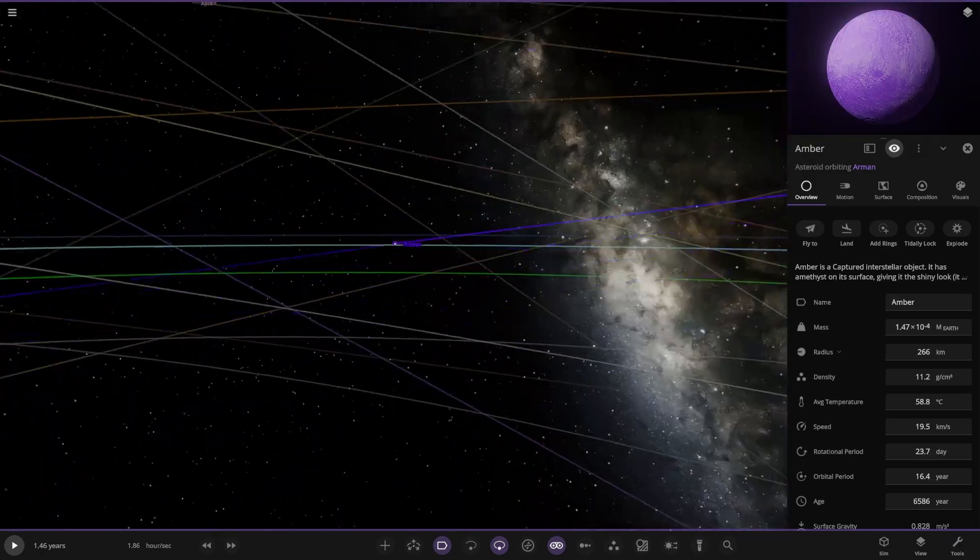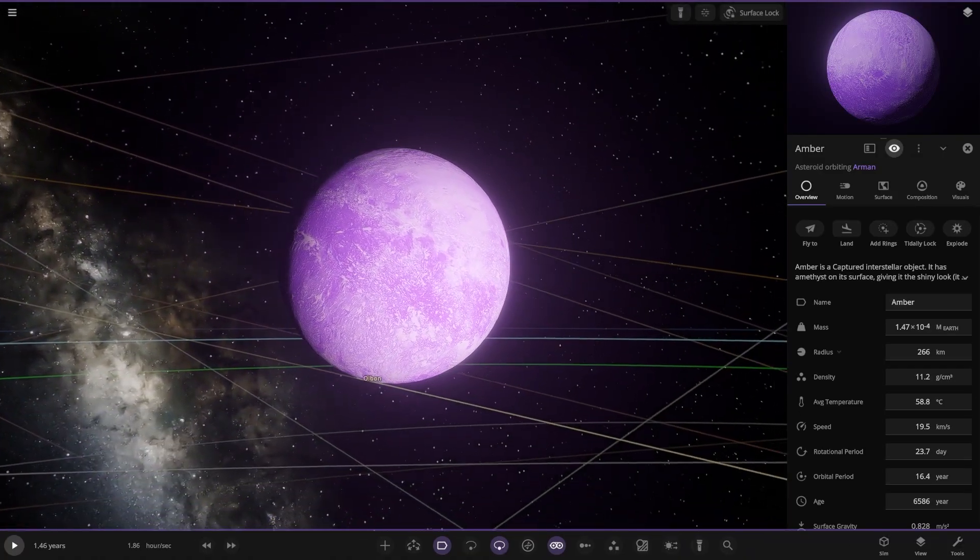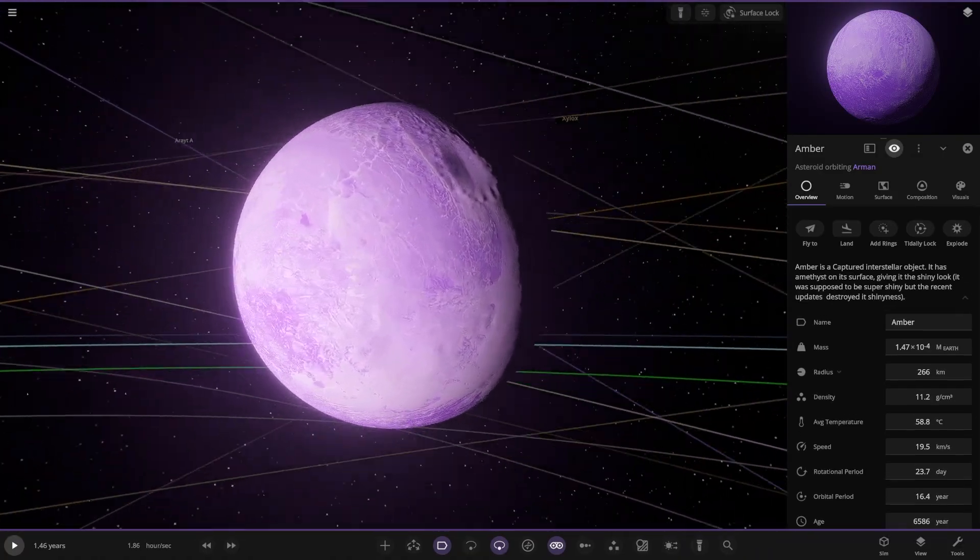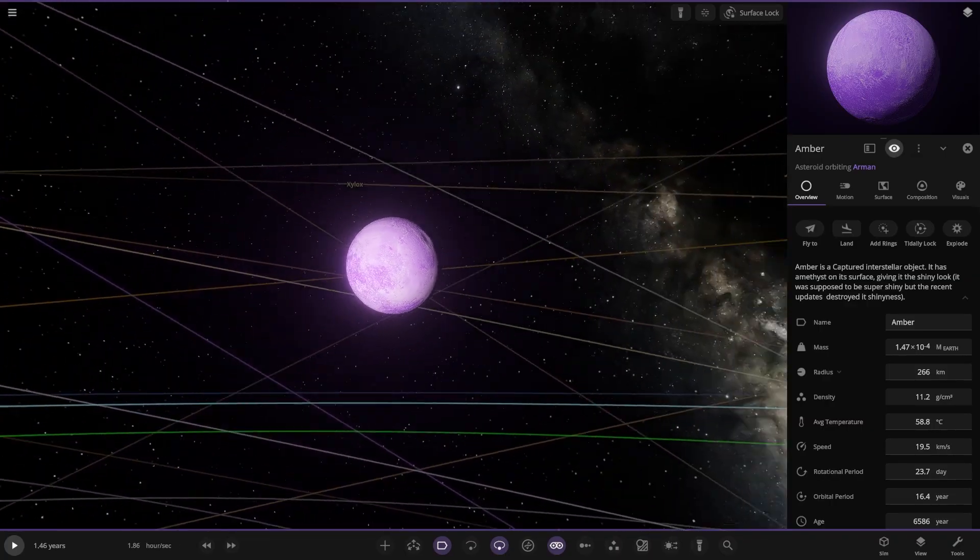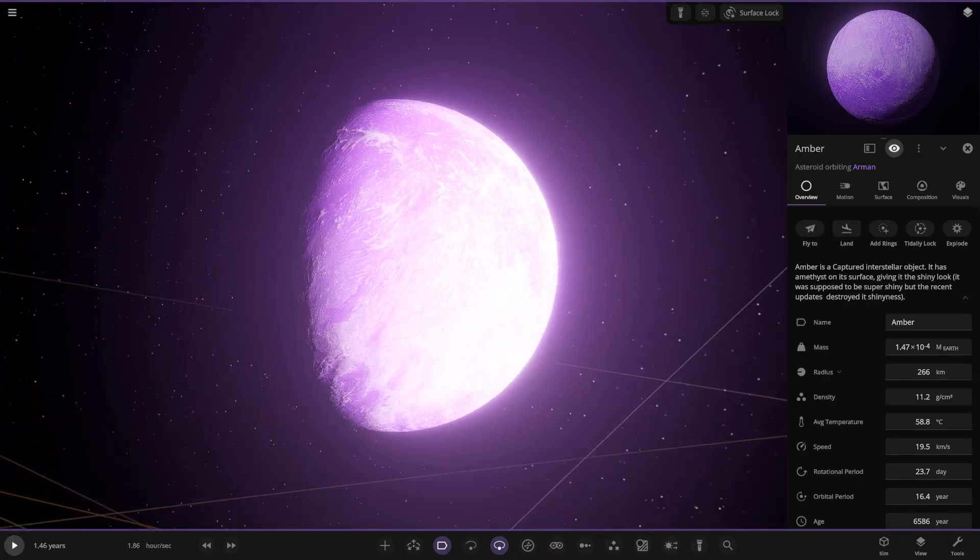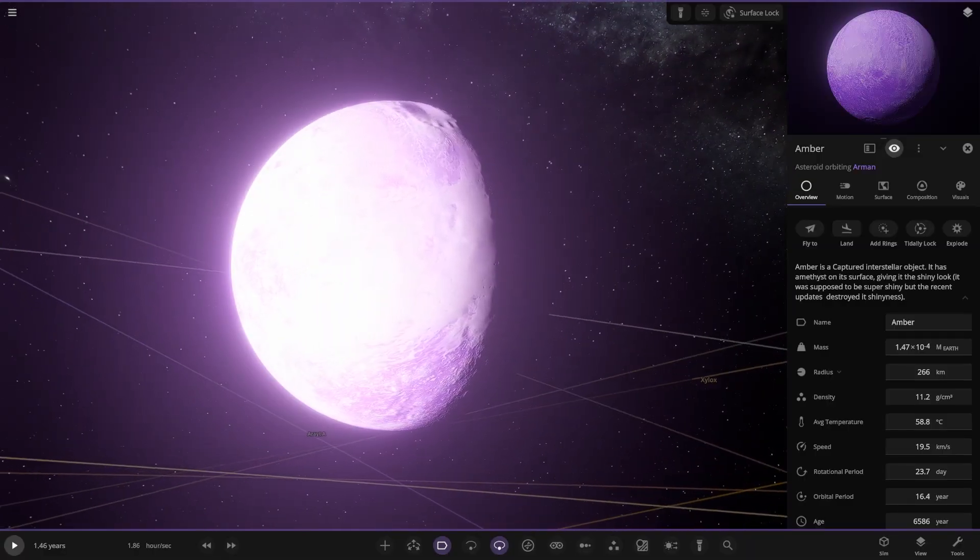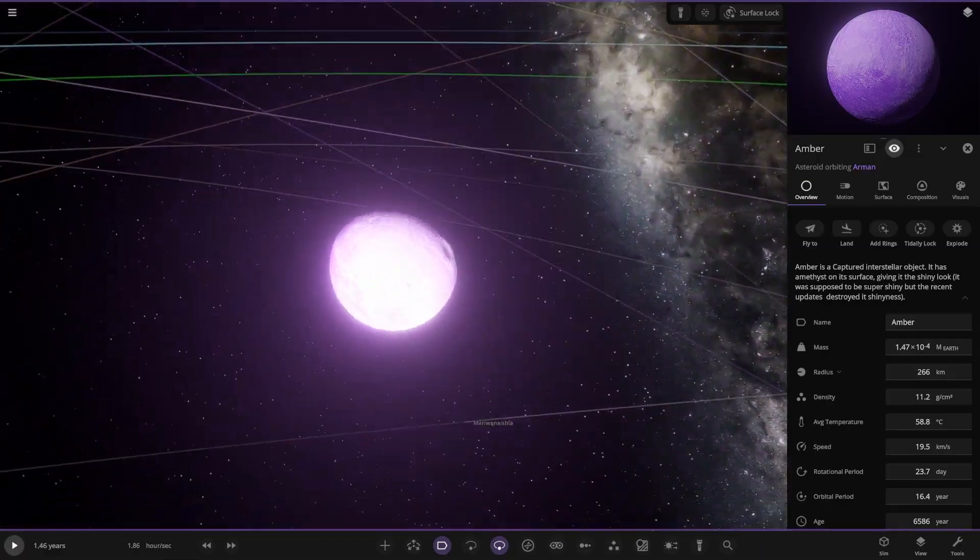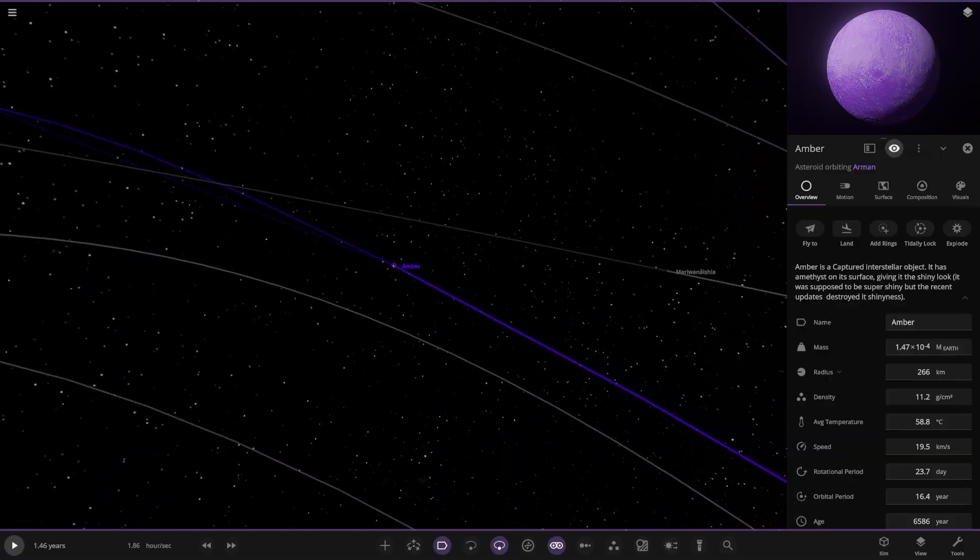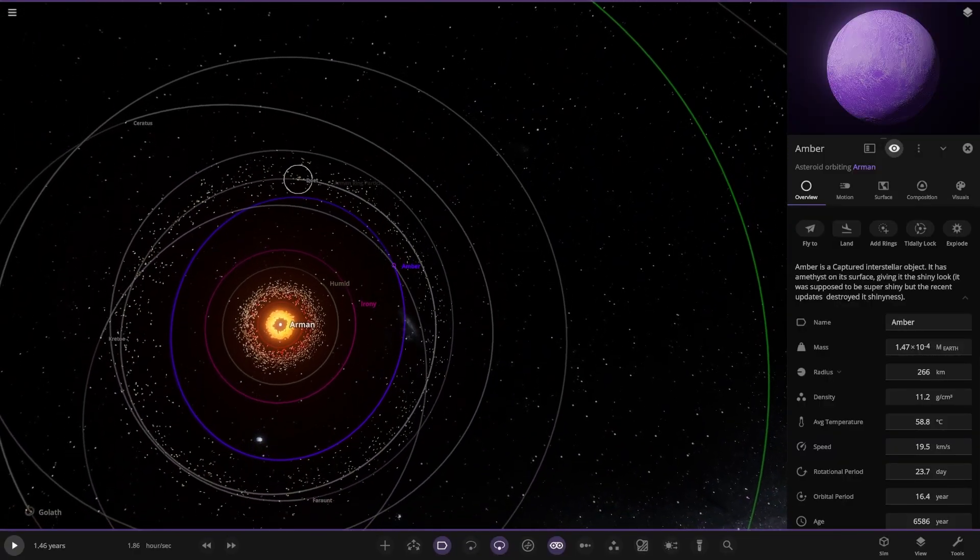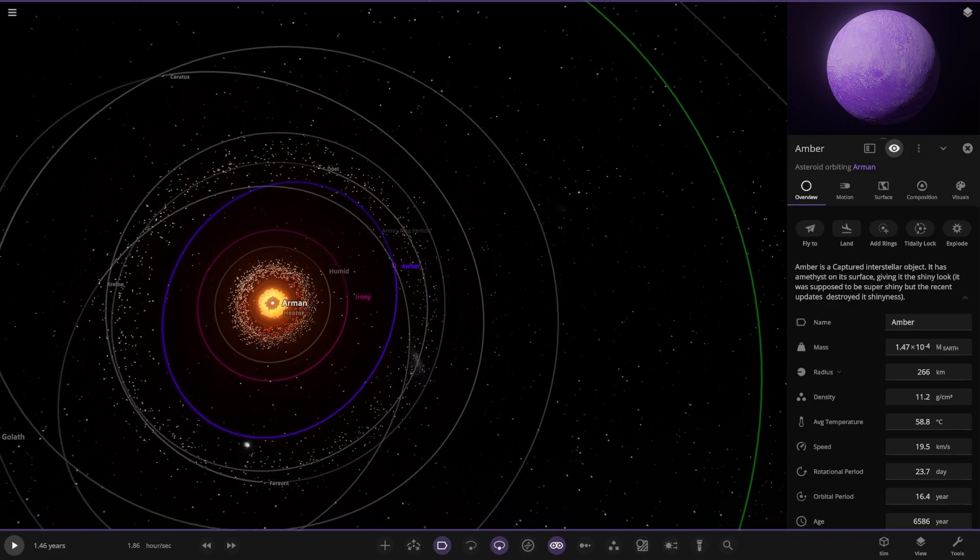Next up we're heading to this one, Amber. A captured interstellar object. It's very amethyst-y pink, isn't it? It's supposed to be super shiny but the recent updates destroyed its shininess. It doesn't look too shabby. If we turn that off, is that going to make a difference? Yeah, there you go. Looks pretty good to me. The amethyst planet. I like it. Looks good. Maybe that'll make the thumbnail.